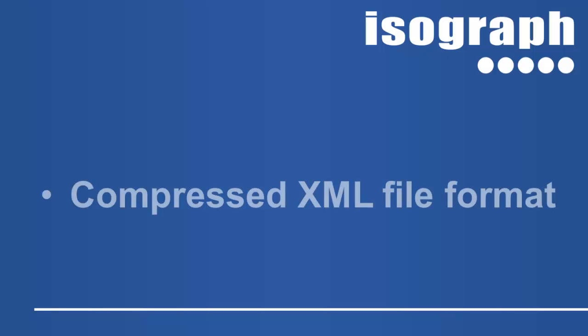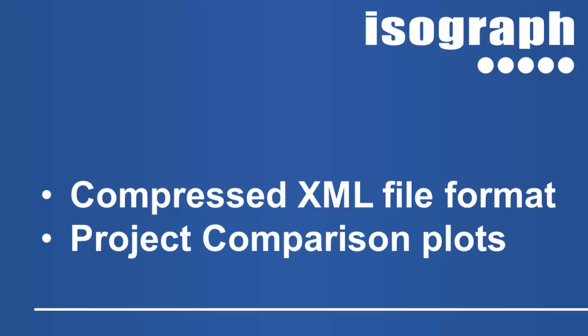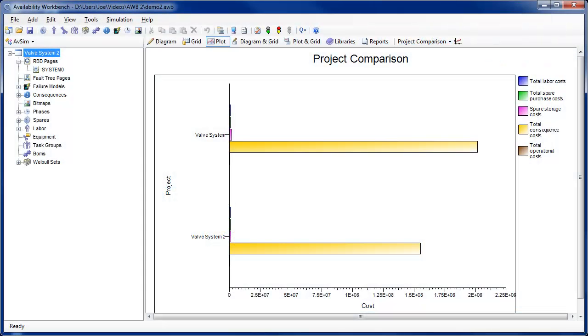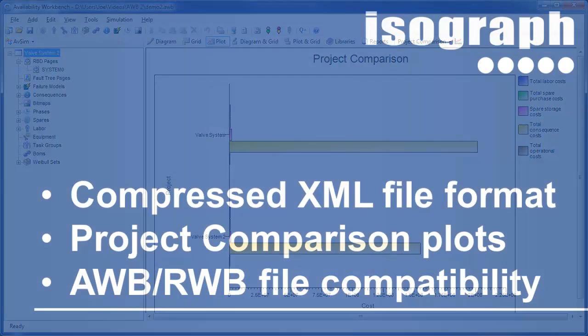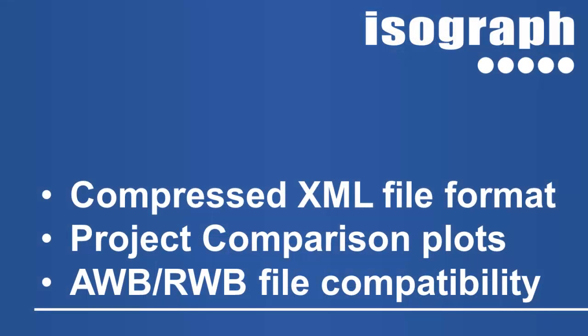Other new features that are available in the latest version are compressed XML file formats, which can be significantly smaller in size than the normal XML format, a project comparison plot to compare two or more RCM cost or AvSIM systems. Simulated system costs may be compared for multiple projects by simply attaching them using the library facility. And finally, Availability Workbench may now import project files from Reliability Workbench, and Availability Workbench projects can be imported into the latest version of Reliability Workbench.